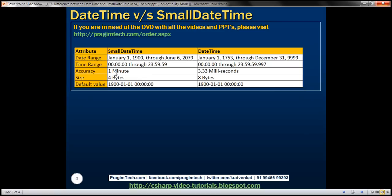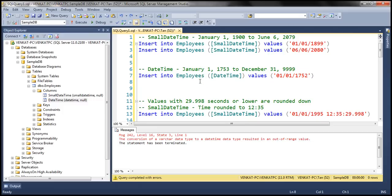Let's understand what we mean by this accuracy. Both datetime and smalldatetime have two parts: a date part and a time part. The time part has hours, minutes, seconds, and milliseconds. Look at the value right here — this is the date part and here is the time part. The time is 12 hours, 35 minutes, 29 seconds, and 998 milliseconds. For the smalldatetime data type, if you have a seconds value of 29.998, here 29 is seconds and the value after the dot represents milliseconds.